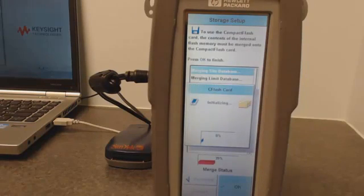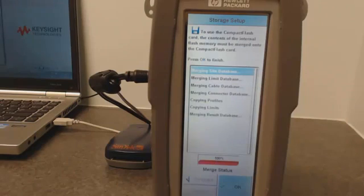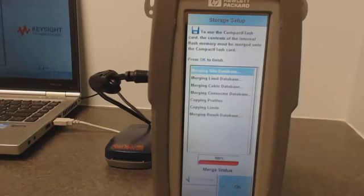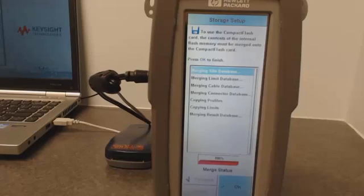One quick note: if you're using this compact flash card for the first time on this unit, then it will take some time to format the card properly before this merging will start.